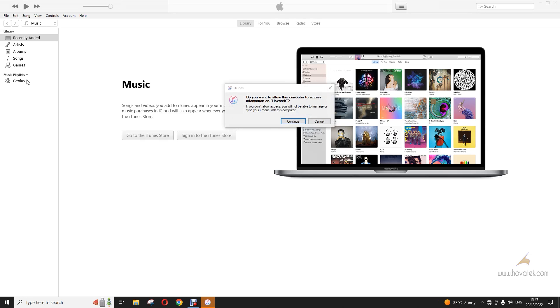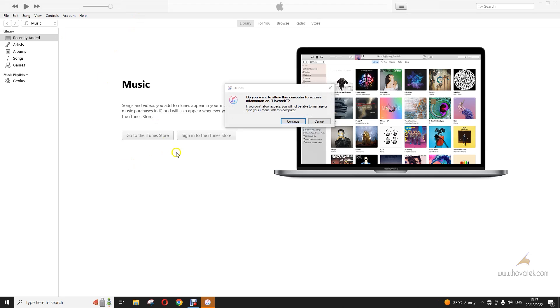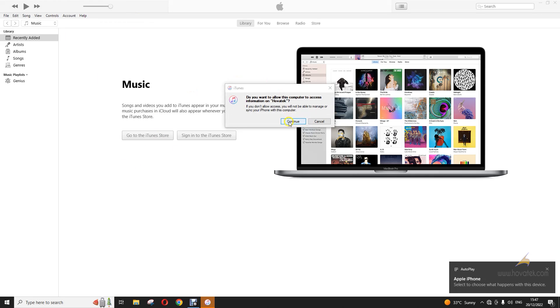If you get any prompt on your device, make sure you grant it.